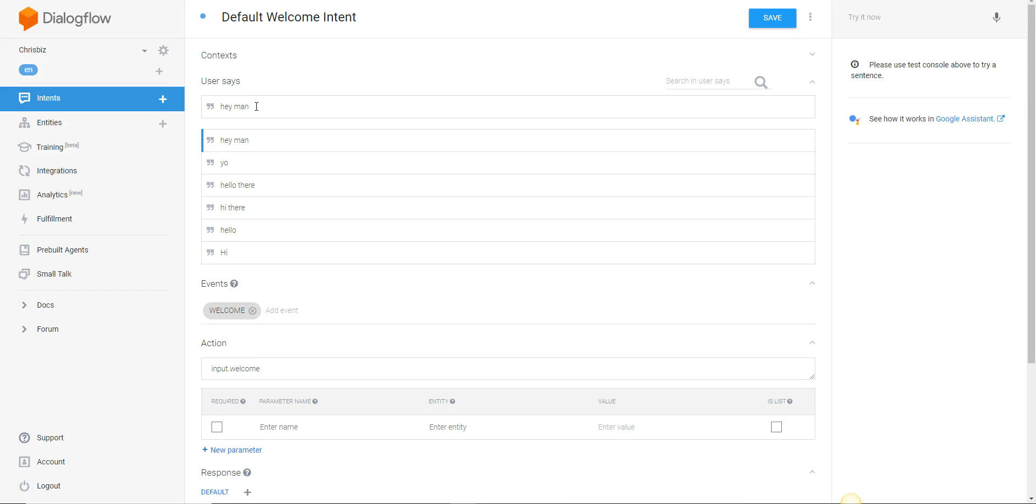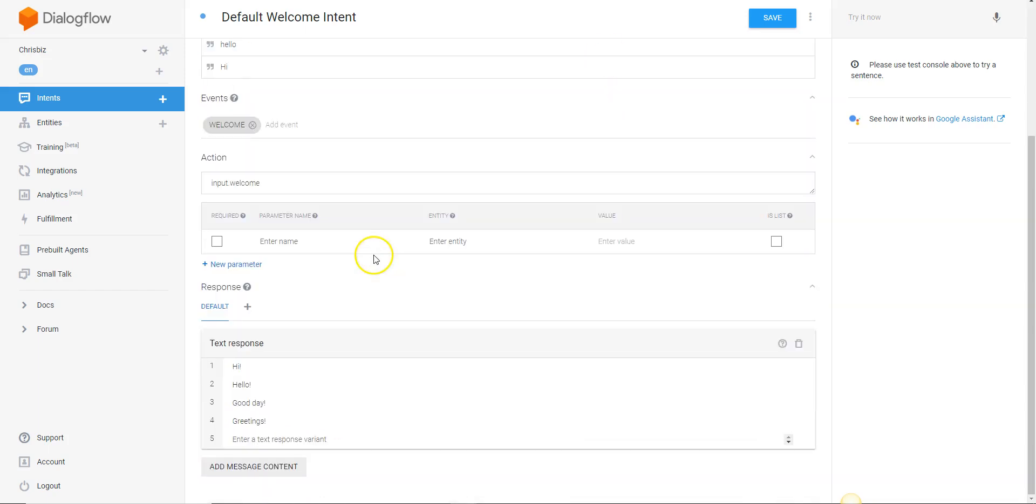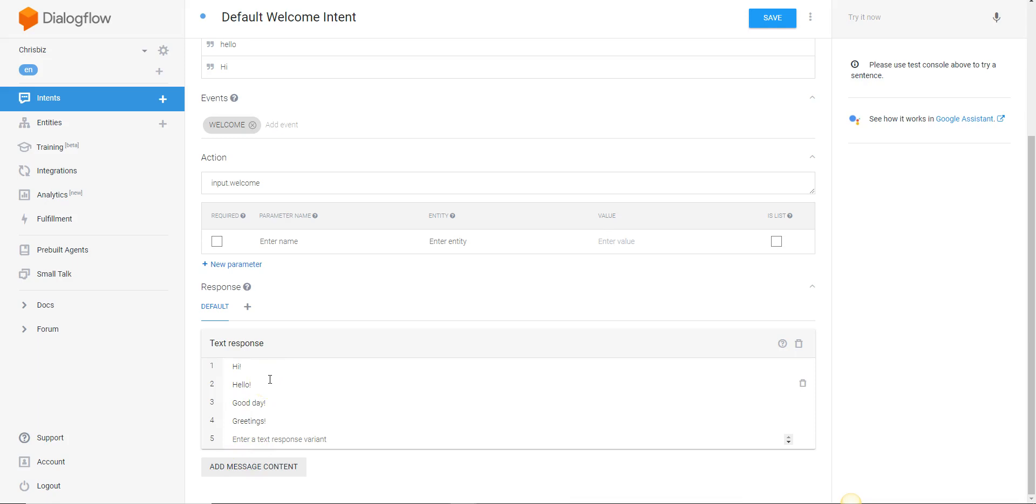When somebody says hello, that is the way an intent works. It's an action. If somebody says to the interface or the input in text form hey man, it's going to respond with one of these responses down here. You can add as many responses as you want, and the more responses that you have, the more real it's going to seem. These are going to be varying random responses where it will respond hi in a different way every time somebody says hello. You want it to be conversational, you want it to sound real. The more real it seems, the more comfortable people are going to be interacting with it.